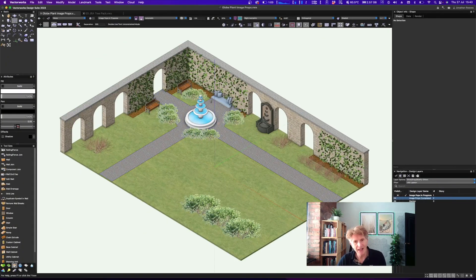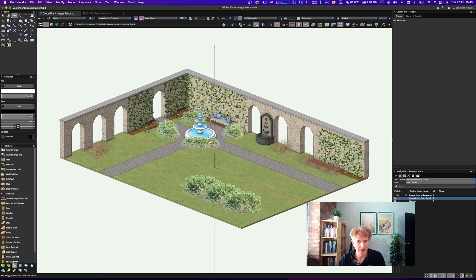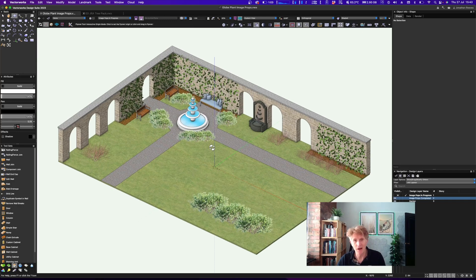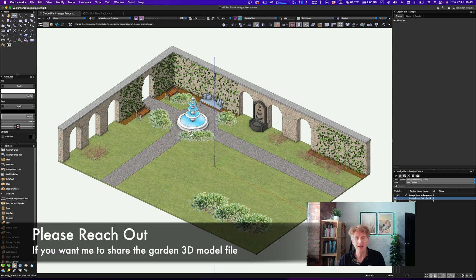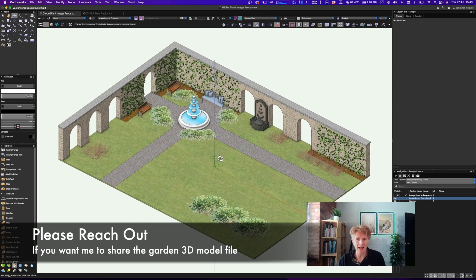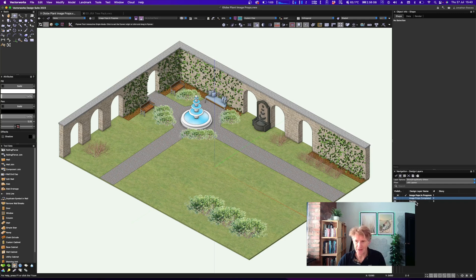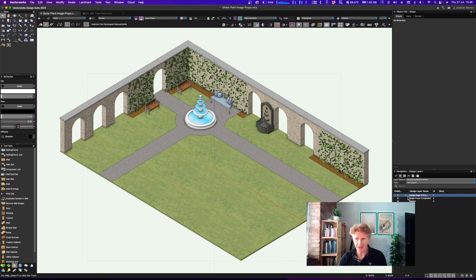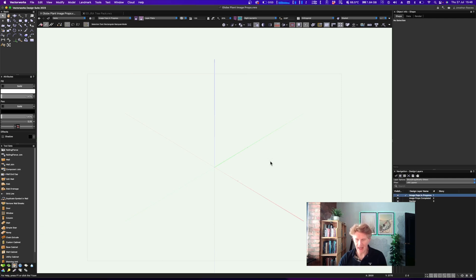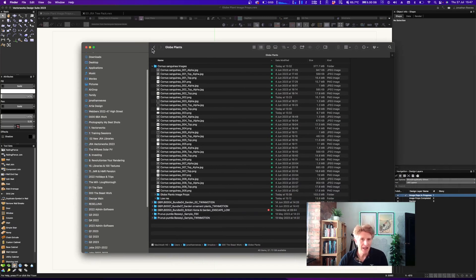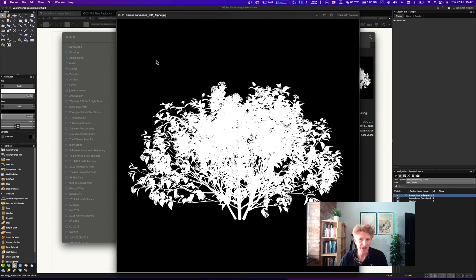Let's go into Vectorworks. I've been making a little garden just to put these plants in context, and if any of you would like me to share that file — the garden without the plants — you're more than welcome, just drop me a message. I've got a few layers in this project and a blank layer where I'm going to make my image props.